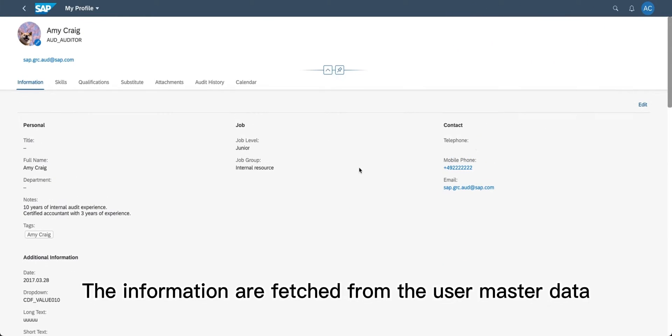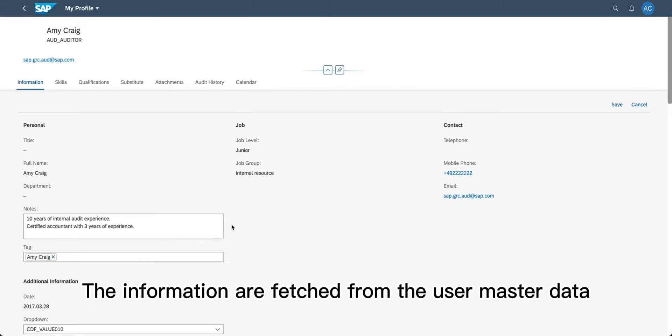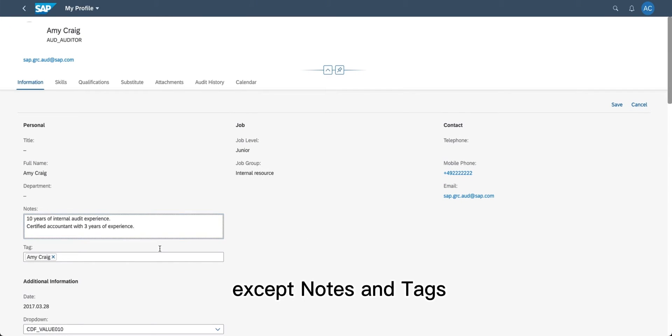The information is fetched from the user master data, except notes and tags.